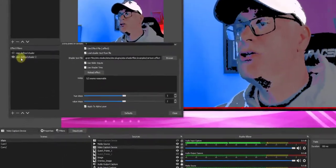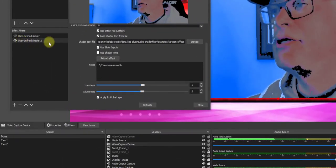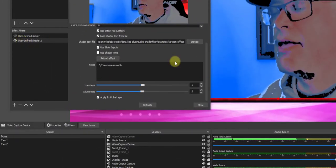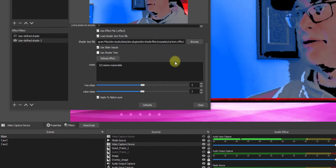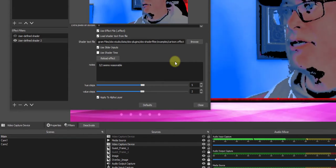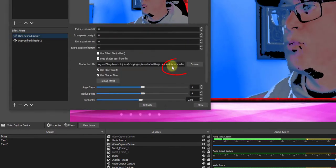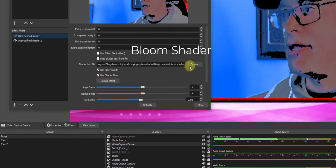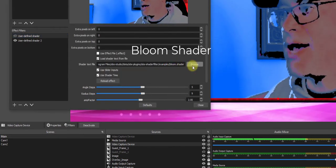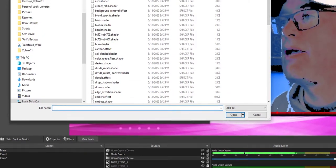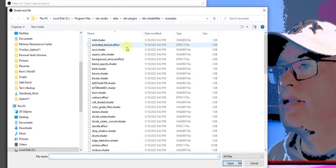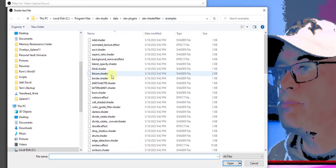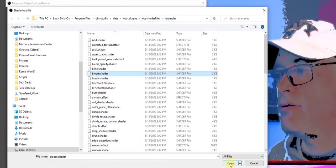I also want to show you another shader that looks quite like the effect of an animation. It is called Bloom Shader. I'll go ahead and hit Browse. Bring up my shaders here. And go to Bloom. Hit OK or Open.